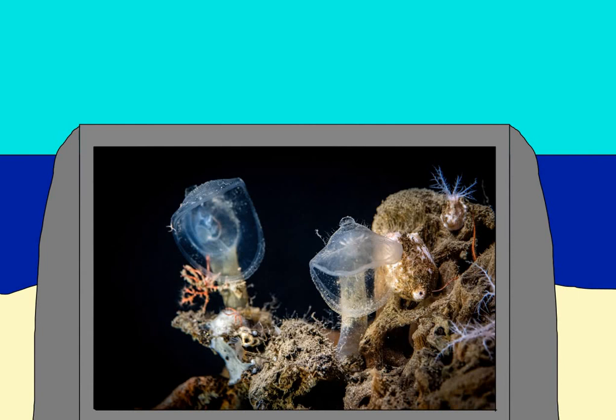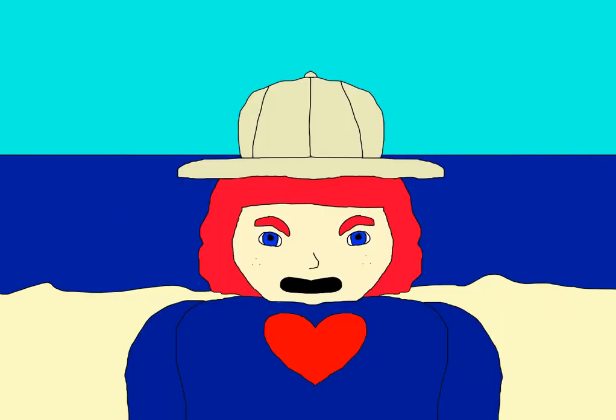Although one notable tunicate is the predatory tunicate, which can best be described as an animalian Venus flytrap, since it's a creature that stands still all the time until something brushes by its mouth, at which point it clamps down and eats whatever came in. So yeah, like I said, they're like a Venus flytrap.